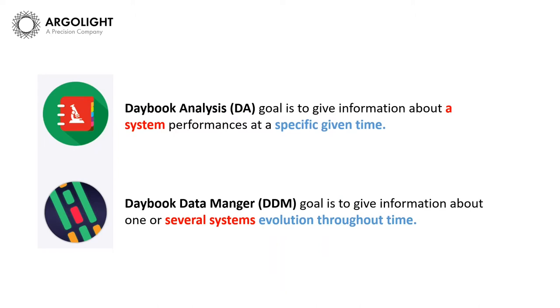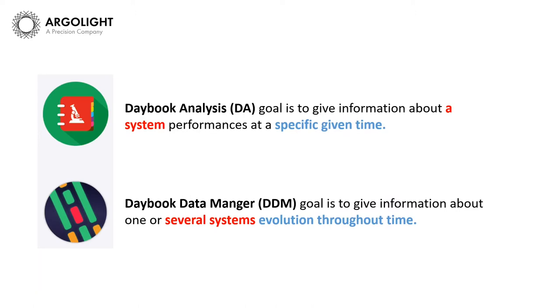Daybook 2 answers these questions with its two components, Daybook Analysis and Daybook Data Manager. Daybook Analysis goal is to answer these questions by giving you quantified information about a system's performance at a specific given time. It is the absolute way of measuring performance.